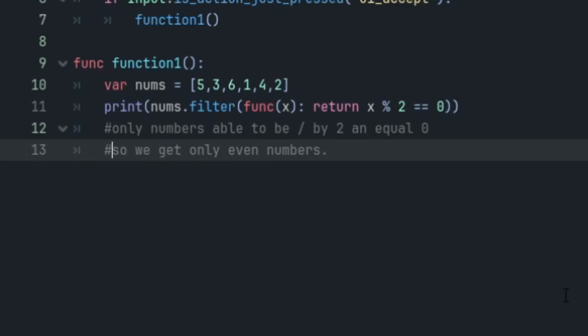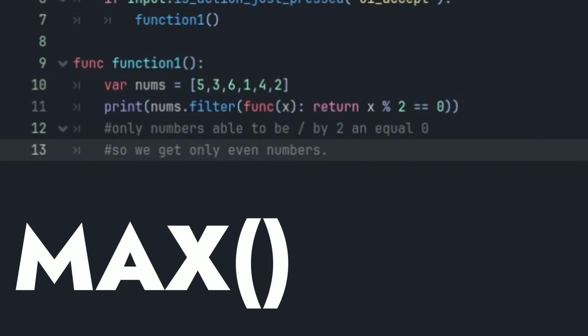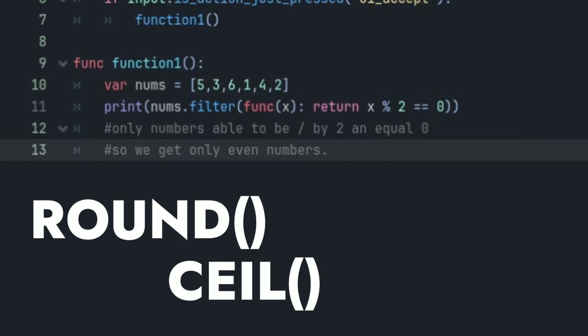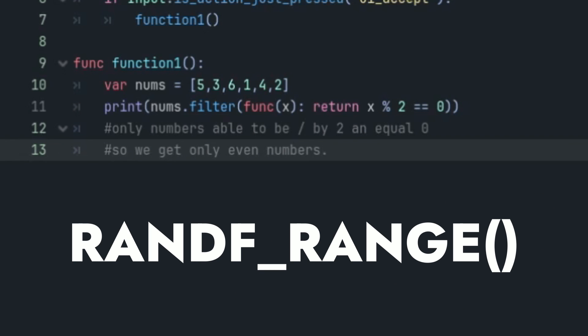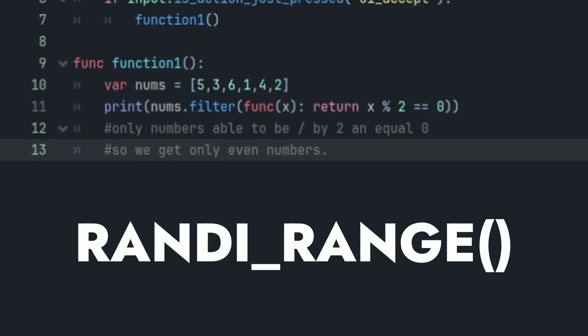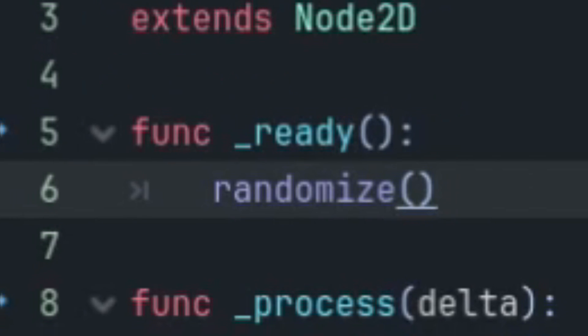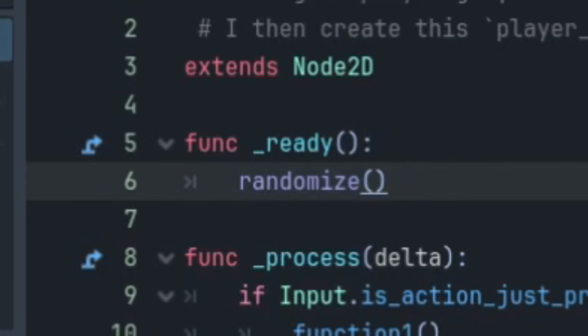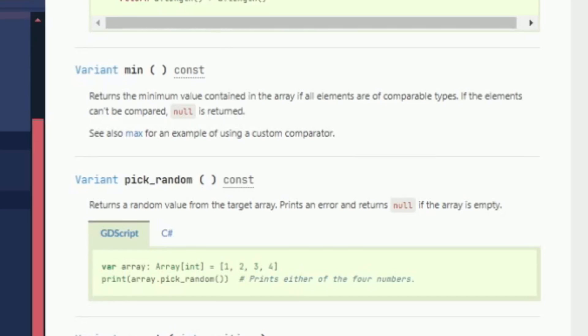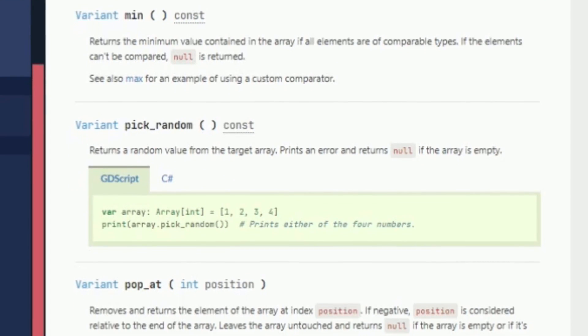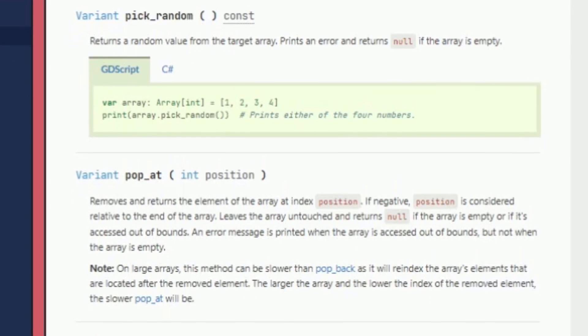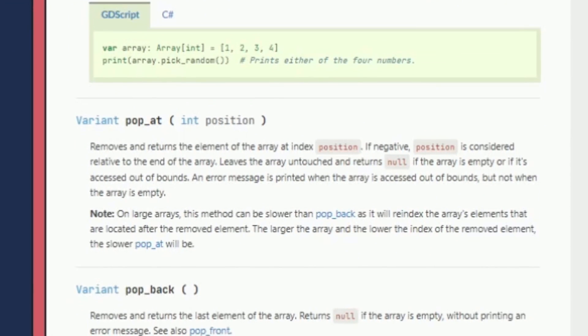Also remember some of the other functions that are important like max, min, any, all, round, ceil, floor, randf_range, and randi_range. And also it's good to call randomize in the ready functions. But more information on those can be found in the Godot docs as it explains all those and more really well.